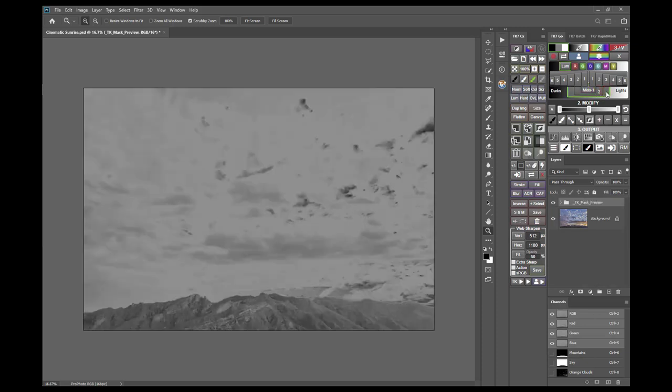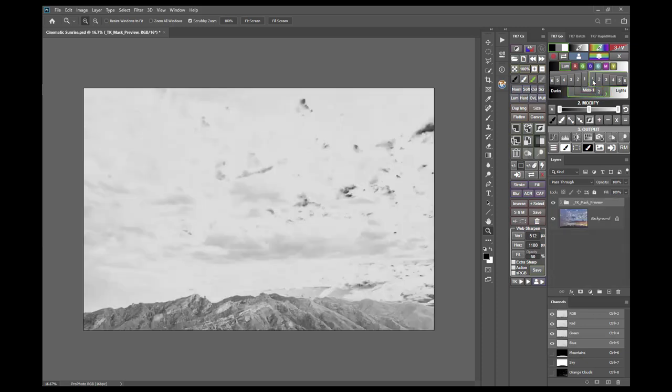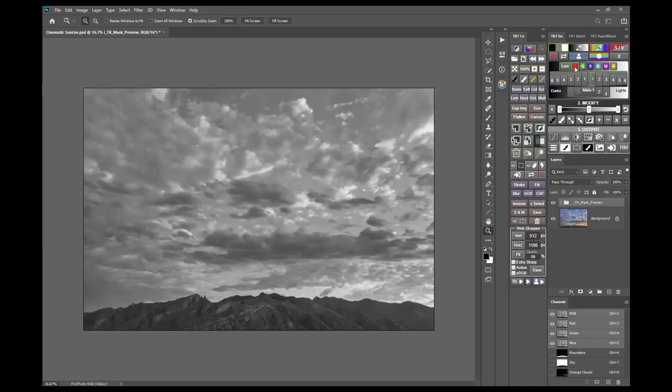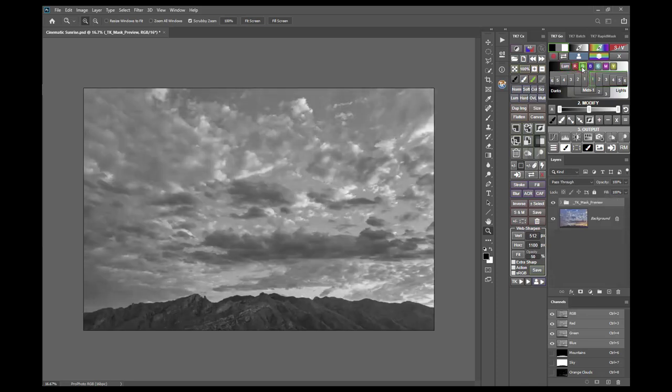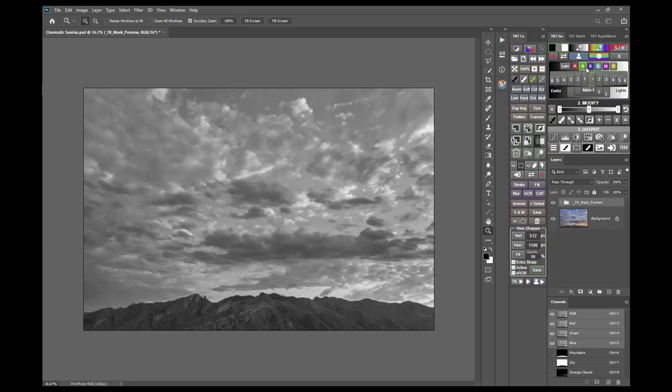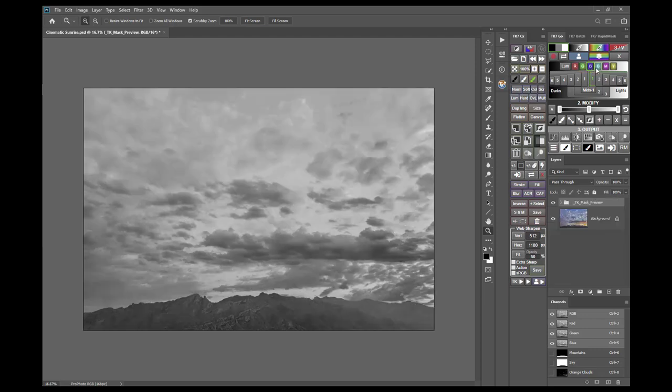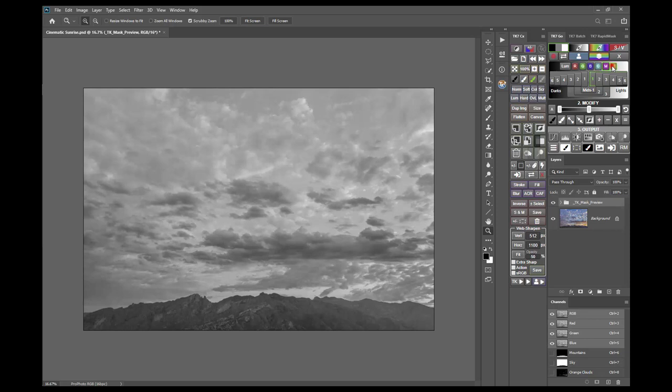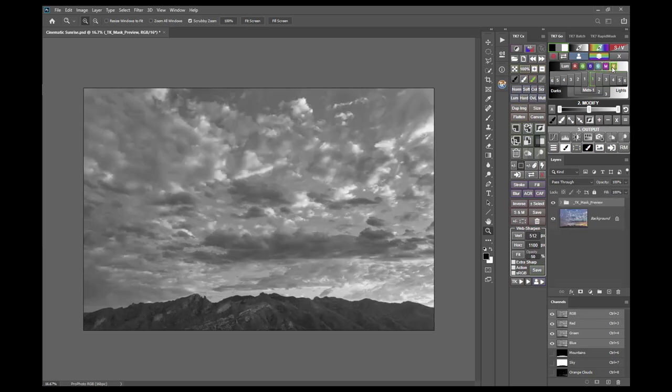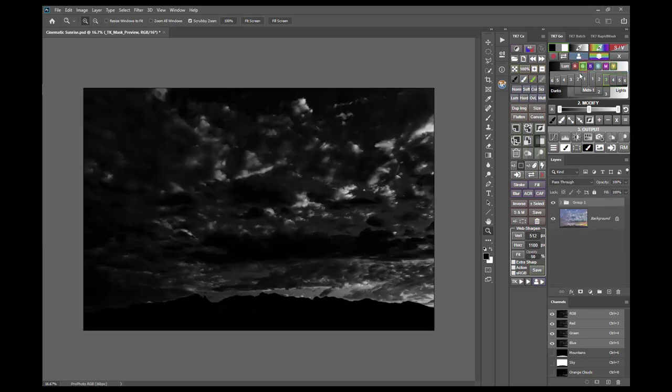From here you can also generate masks based on channels red, green, blue, and even cyan, magenta, and yellow. And you can flip between these different masks and different channels at any time.